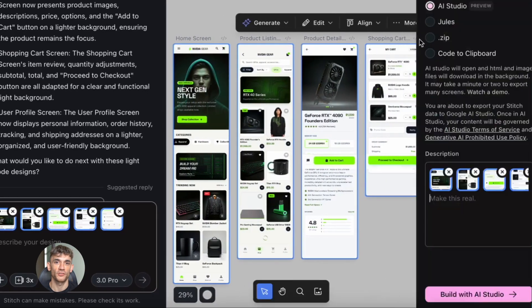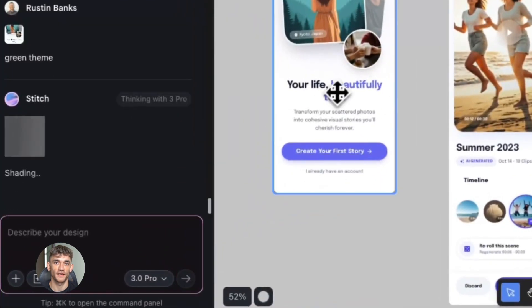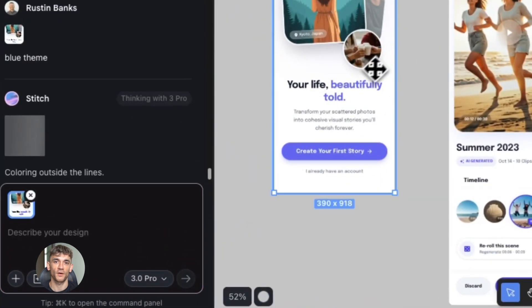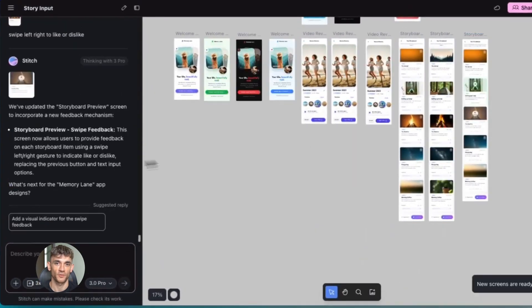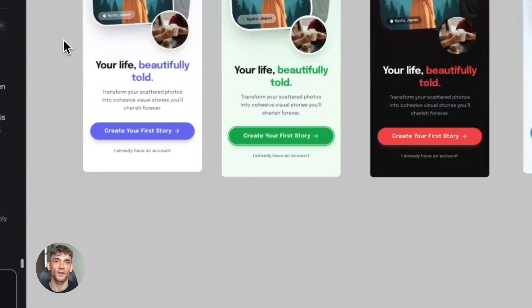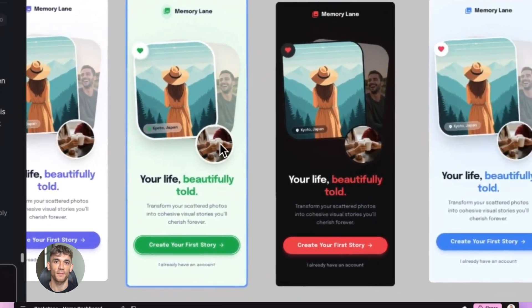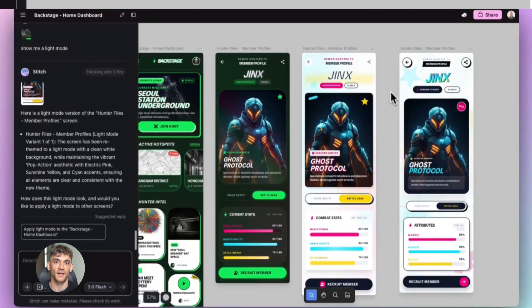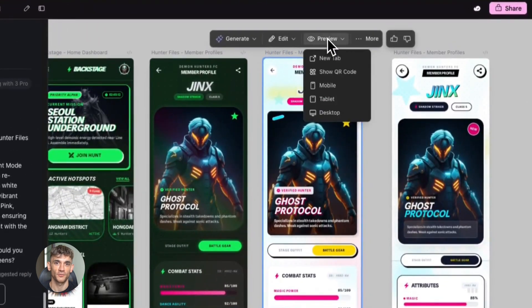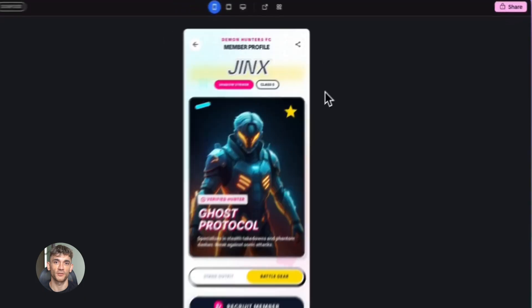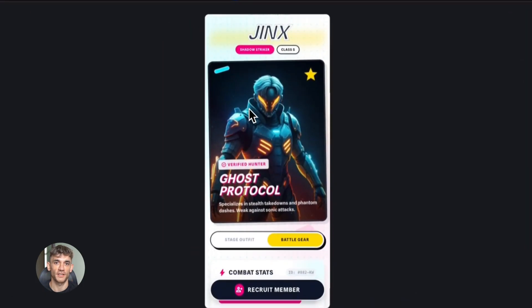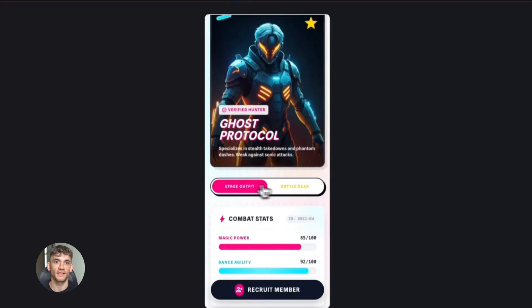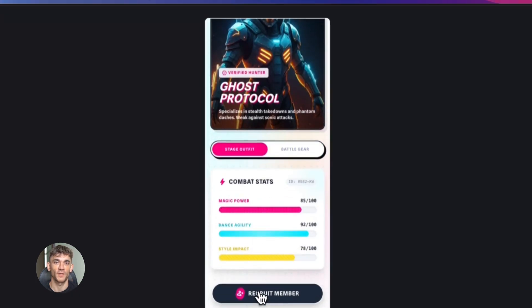So Google just changed everything with this new Stitch update and most people have no idea this even happened. But if you're building anything online you need to know about this right now. Because this update makes it insanely easy to preview and share your Gemini creations. And I'm talking like stupid easy. The kind of easy where you don't need to be a tech genius to use it. Here's what happened.